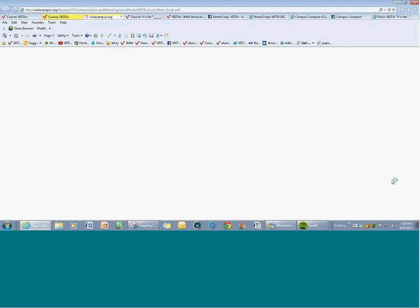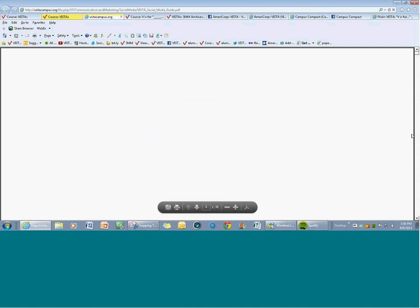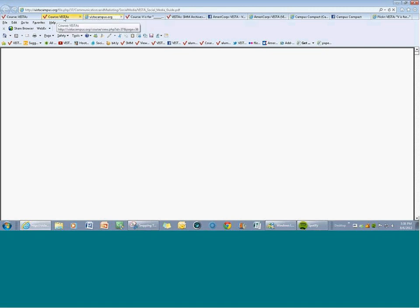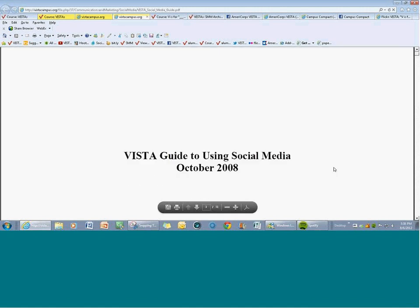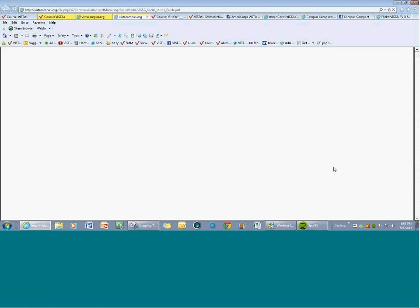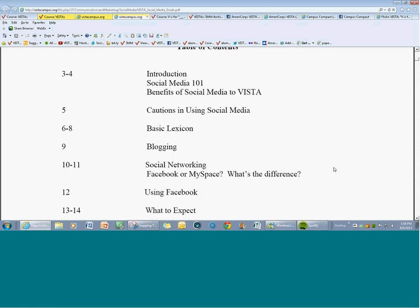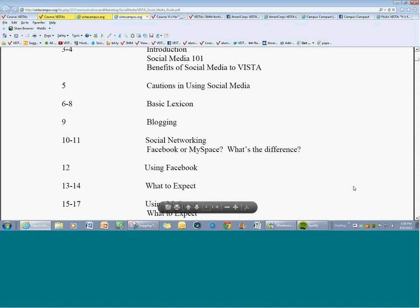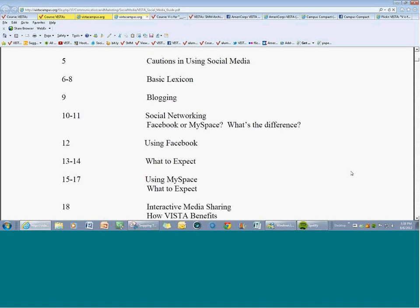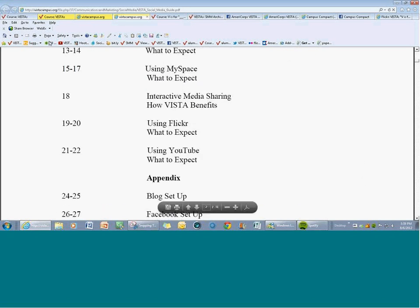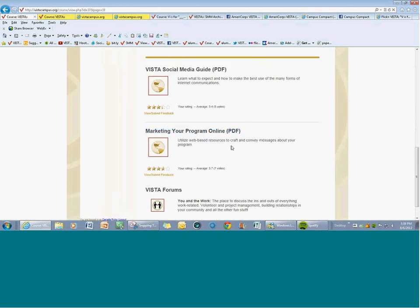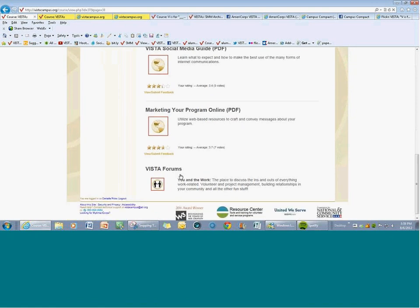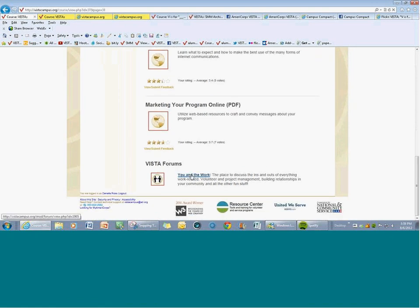One more click down and there's a social media guide that will give you some more information. It was done in 2008 but there's still great information — it's an introduction to social media one-on-one, the benefits to VISTA, some cautions which we'll go over a little bit later, and blogging. Further down, we talk about marketing your program online. And then finally the forums. The forums are a great way to communicate with other VISTAs and leaders. Perhaps you're struggling on how to survive on your stipend — you can post a message saying 'does anybody have tips for living on the stipend?' There's a VISTA section as one of the forums where you can post any sort of topic.